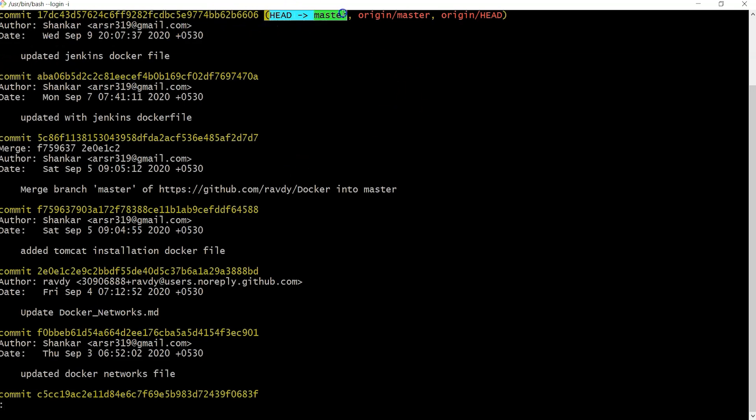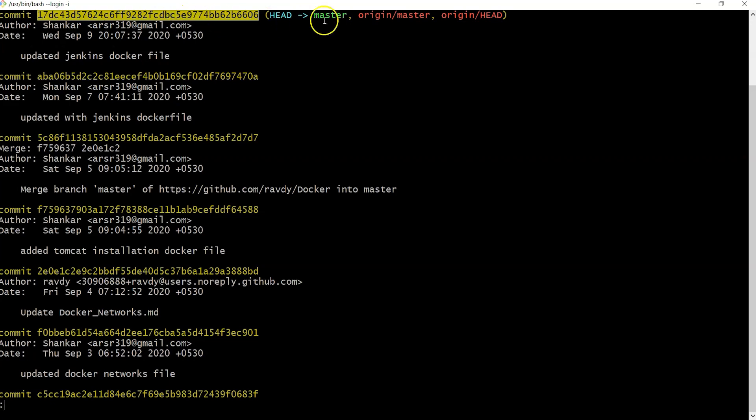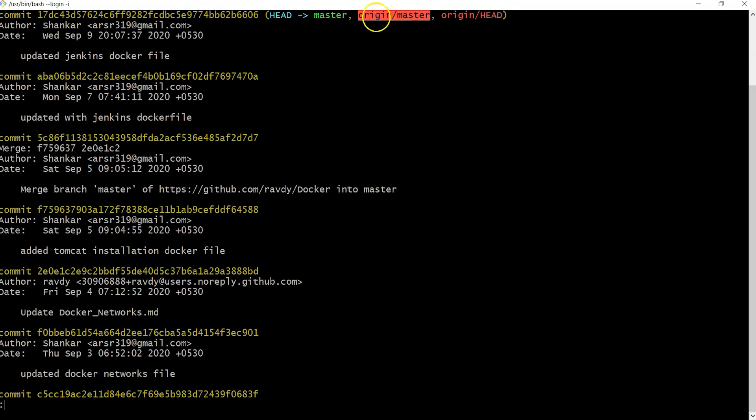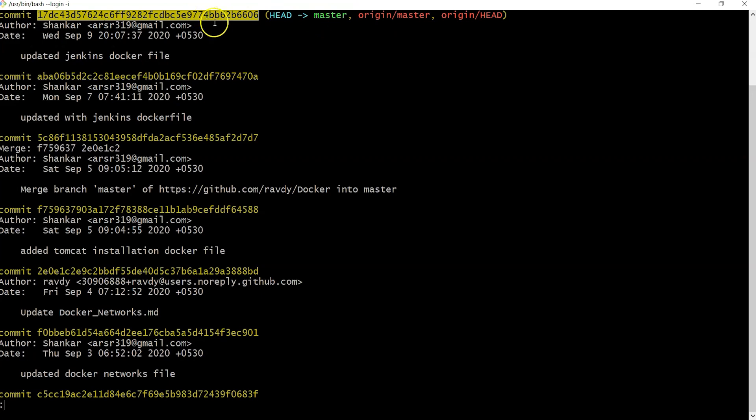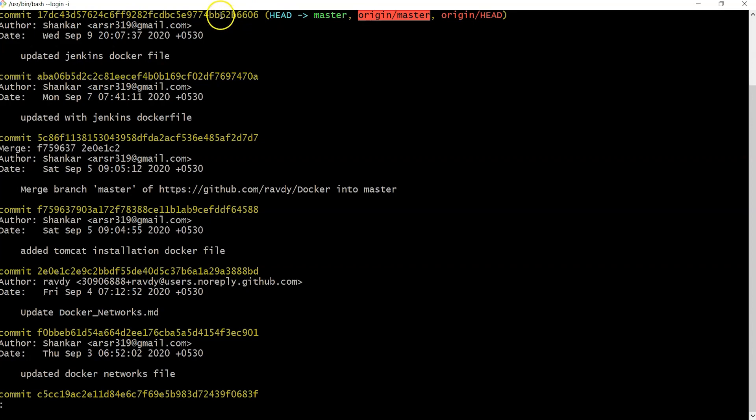We were talking about HEAD, which represents the latest commit. Origin master, which I didn't discuss before, refers to the remote repository. The remote repository is also mapping to the same commit. Remote repository is nothing but github.com - whatever repository we have there is also pointing to the same commit.